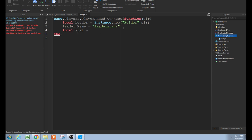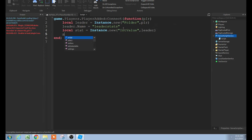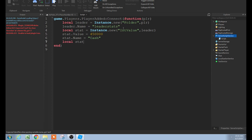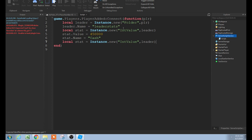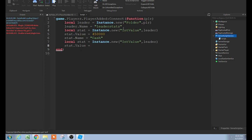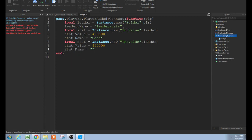Then local stat equals Instance.new('IntValue'), comma, leader. Stat.Value — for this video purpose for the reset button, I'm just going to put like 450,000. Then do stat.Name equals whatever name you want — I'll put 'cash'. And then to do another one, just repeat the same thing. If you want to do more leader stats, the limit Roblox will show is four, but you can still add infinite. And then this stat.Value I'll still put to 450,000, and then stat.Name equals — we could do like 'apples'.